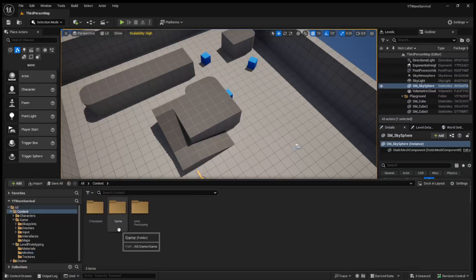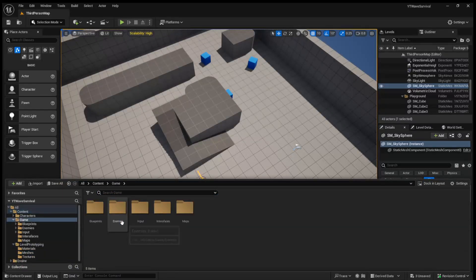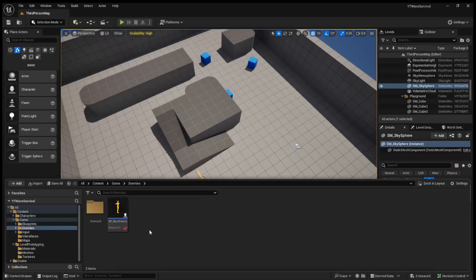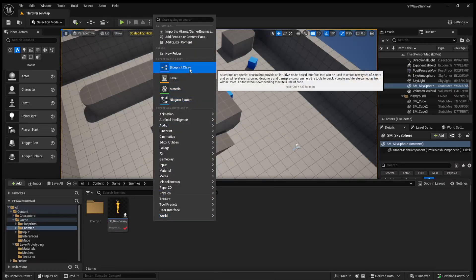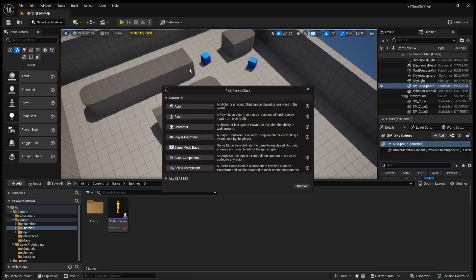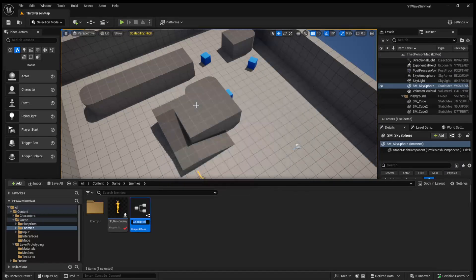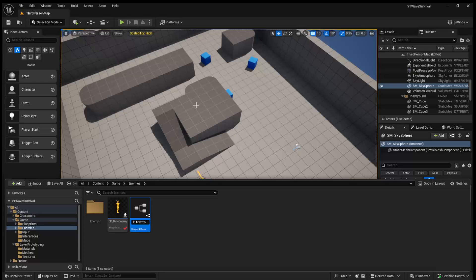So what we'll want to do is come over to our games folder, come over to our enemies folder, and we are going to create a new blueprint. It's going to be of type actor, and we're going to call it BP_EnemySpawnManager.